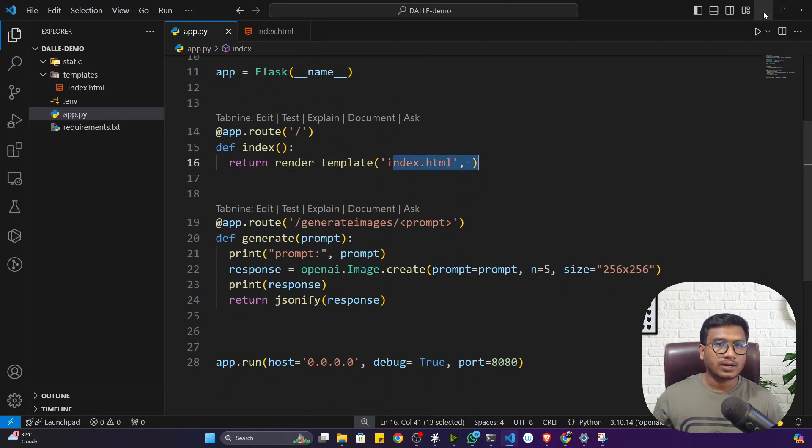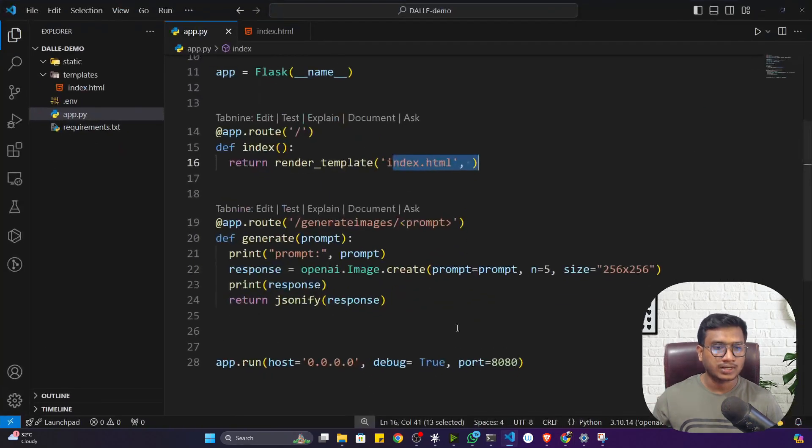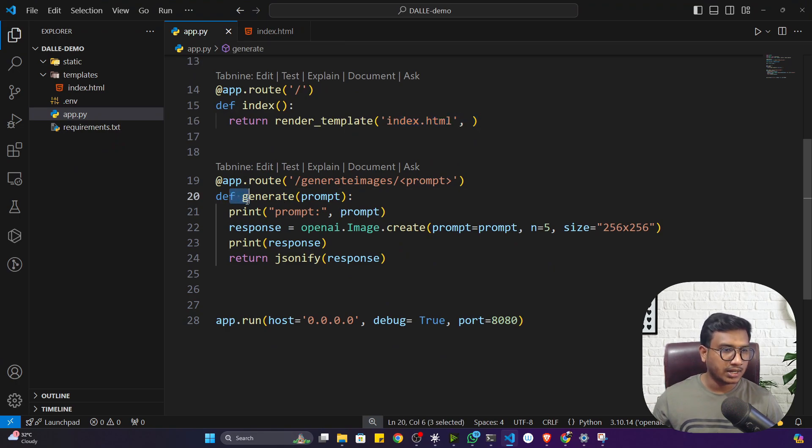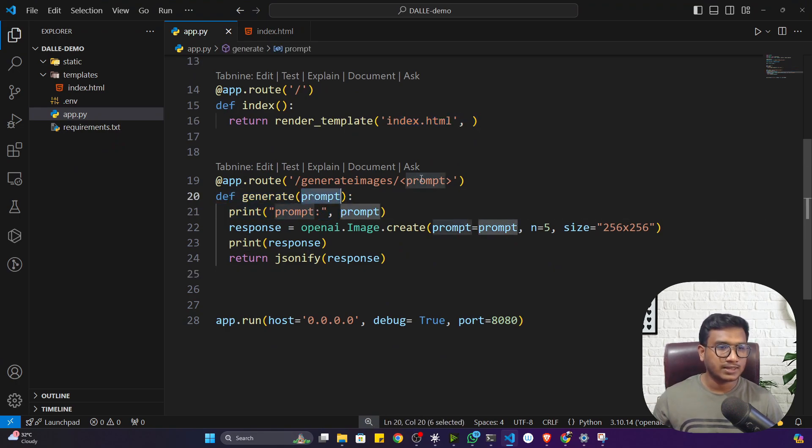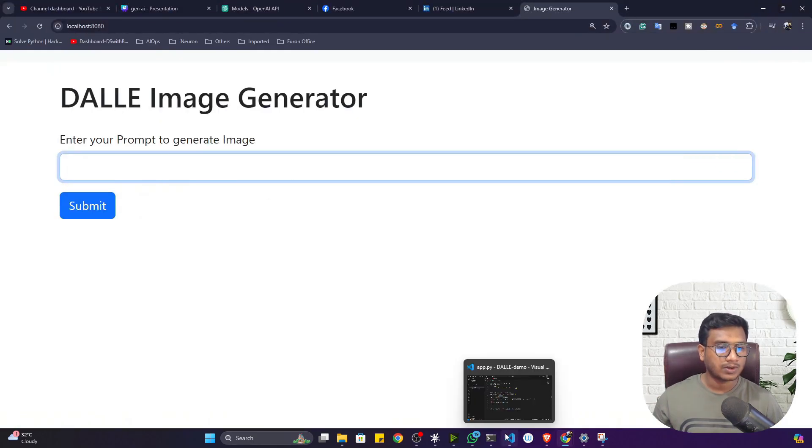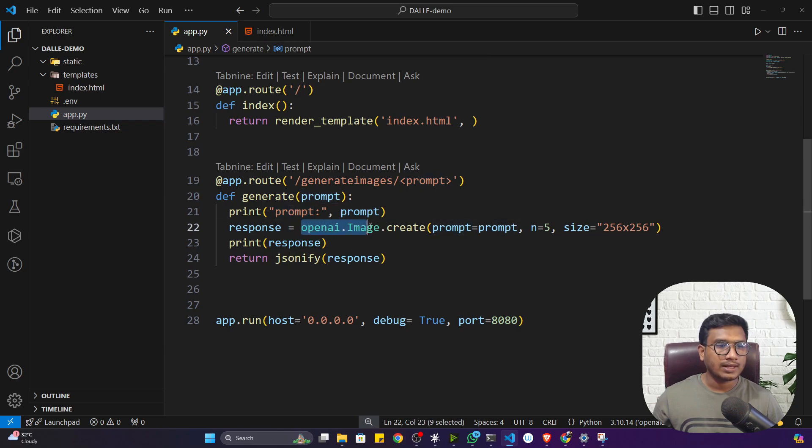To render the landing page I'm using render_template index.html. Whenever user is giving any kind of prompt and they're submitting, it will hit this route and execute this function. This function will take the prompt whatever prompt the user is giving here.